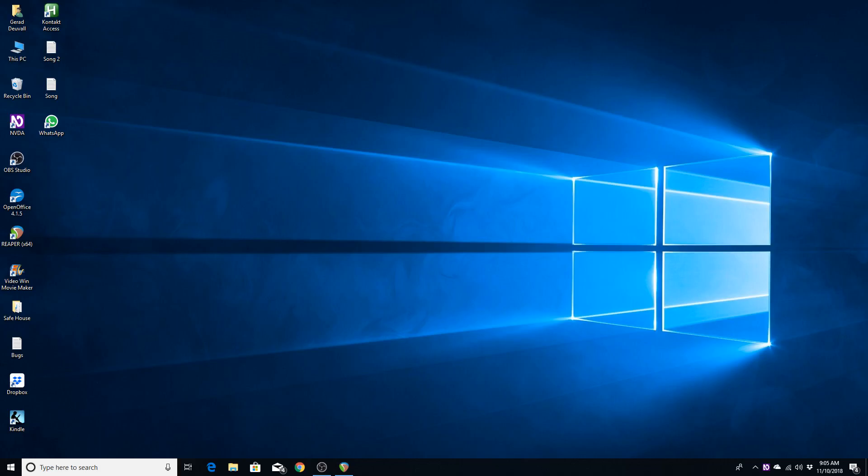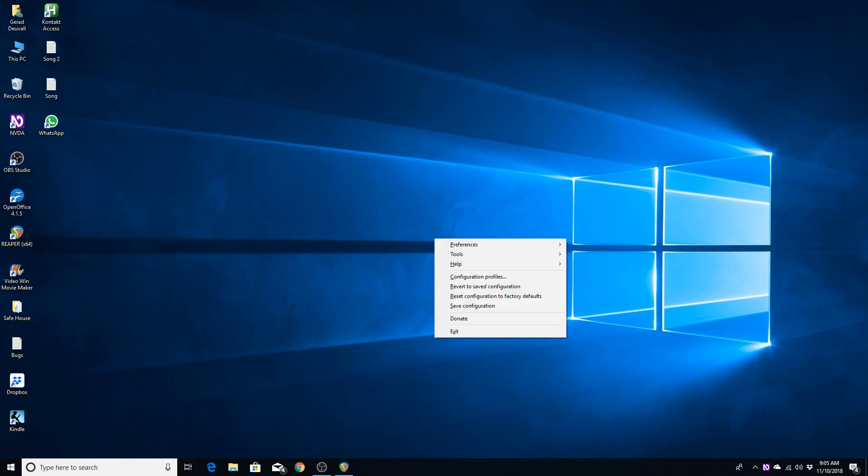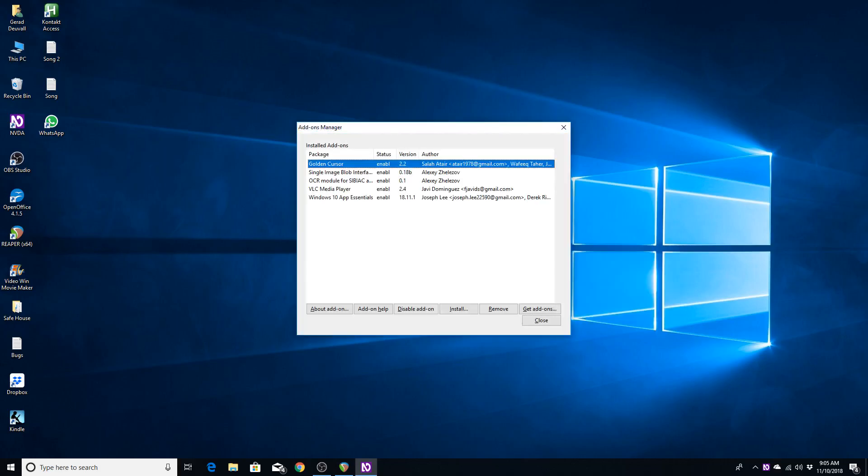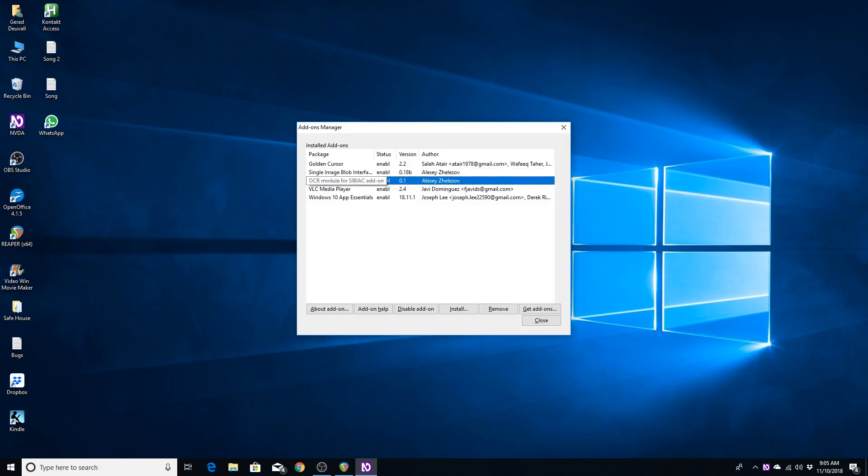Okay, now that we have the add-ons installed, let's verify with NVDA that the add-ons are actually running. NVDA menu. And I am going to now move to the add-ons manager. Single image blob interface accessible control. Status. Enabled. Version. 0.18 B4P1.